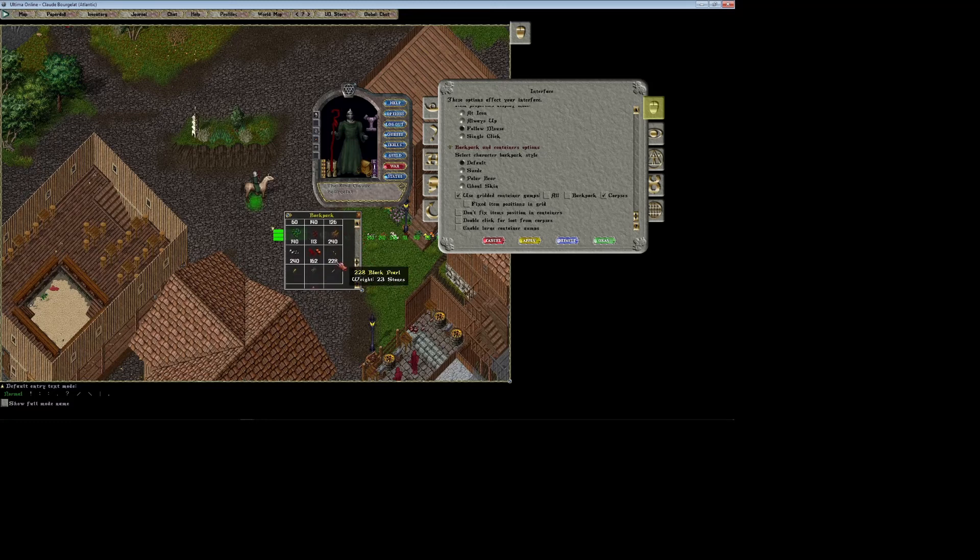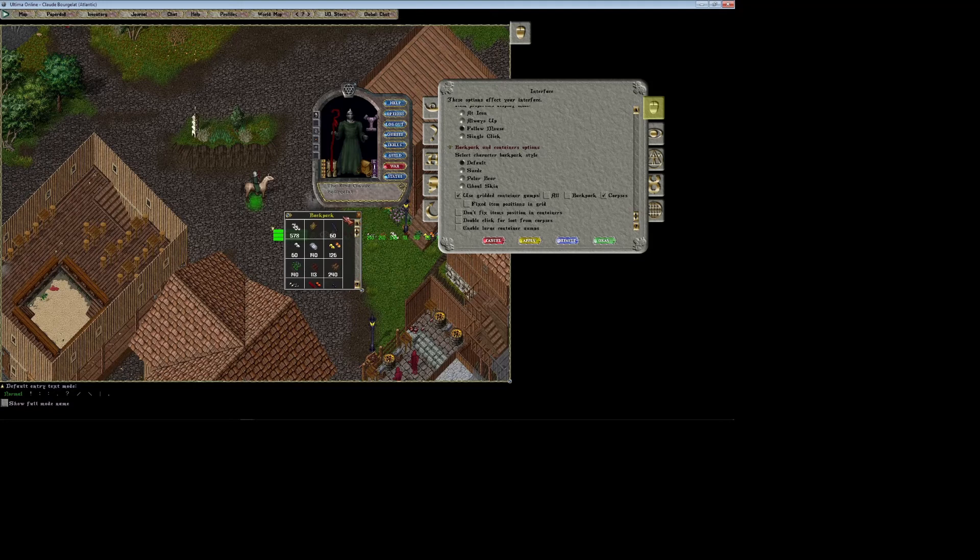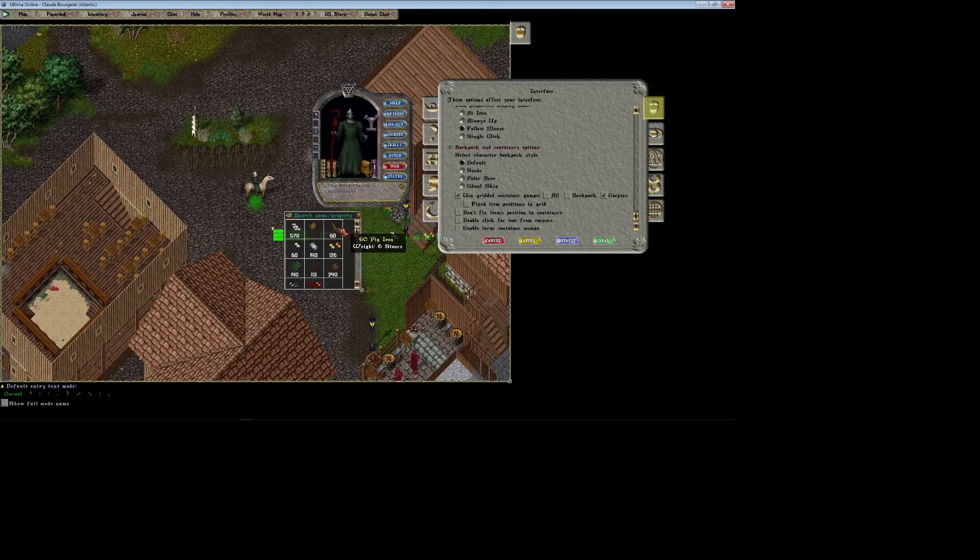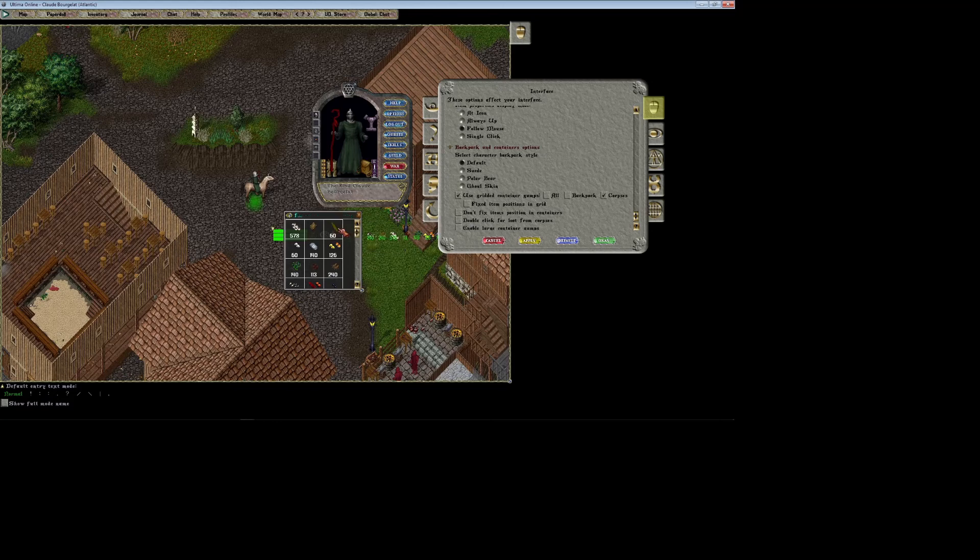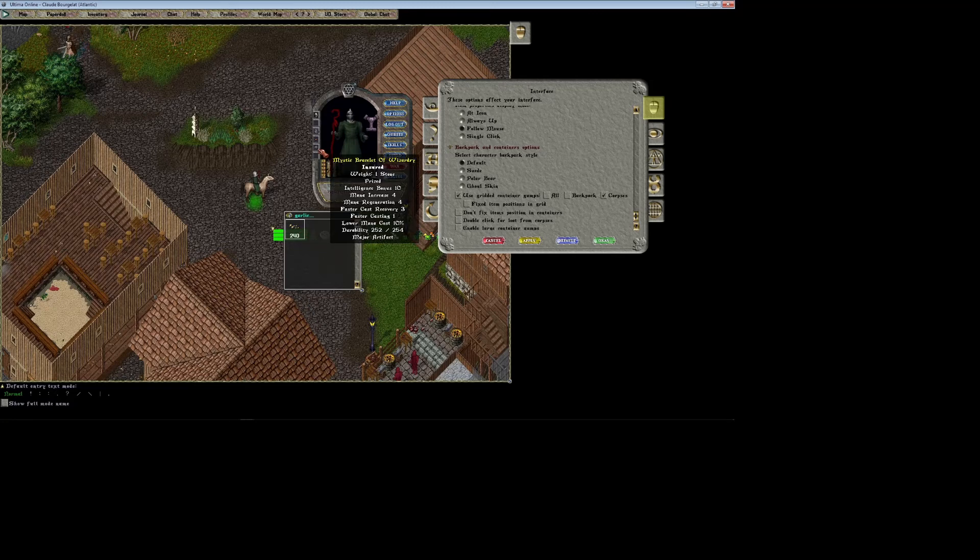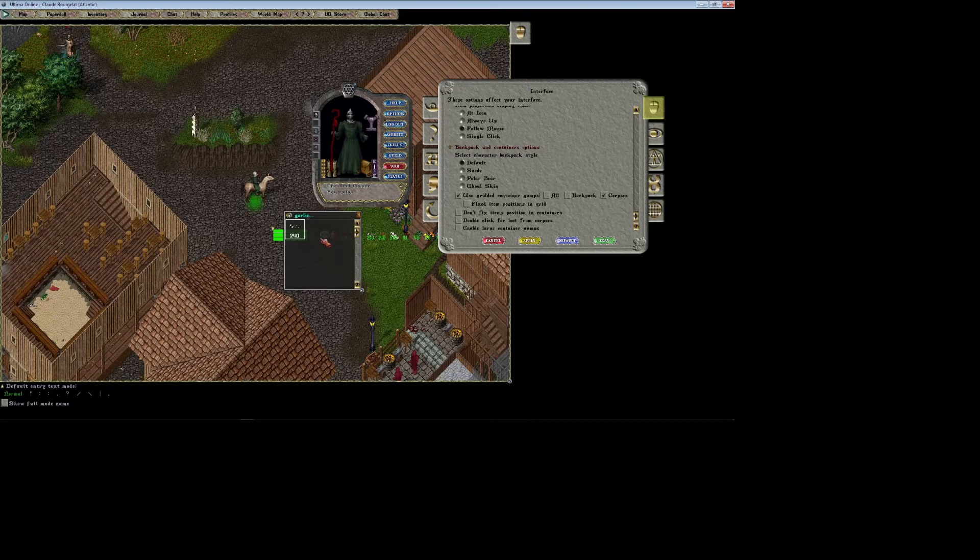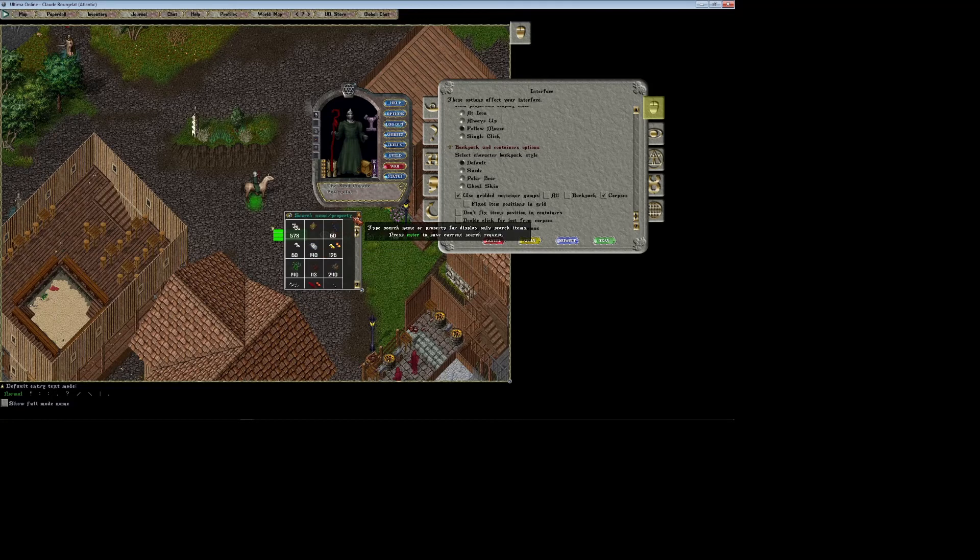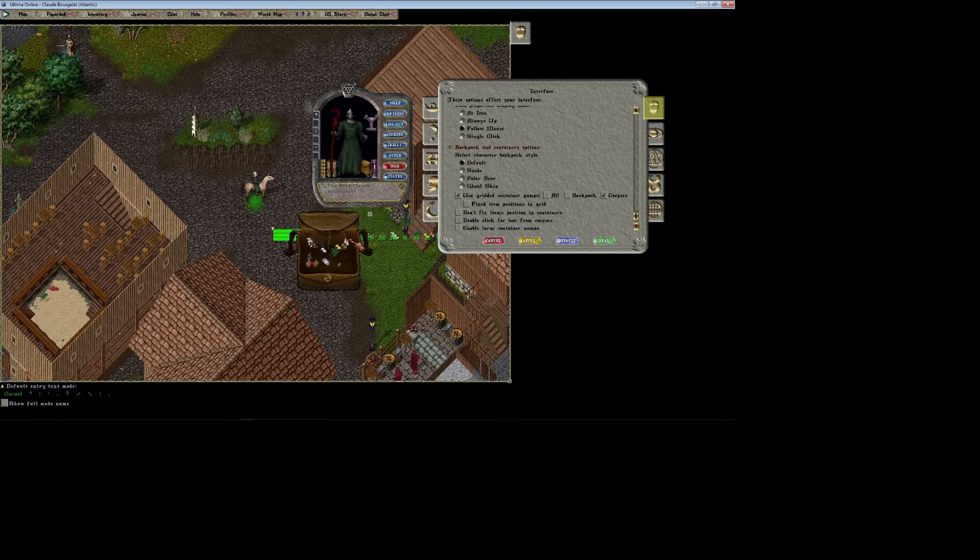You can just switch to the gridded container gump, or even better, if you click this little blue button here you can type in specific things. So if I wanted to just find one item in particular I could search it, or if I wanted to find a property for an item in my pack I could search for like mana regen and it would only find stuff in my pack with mana regen in it. That's a super useful feature.